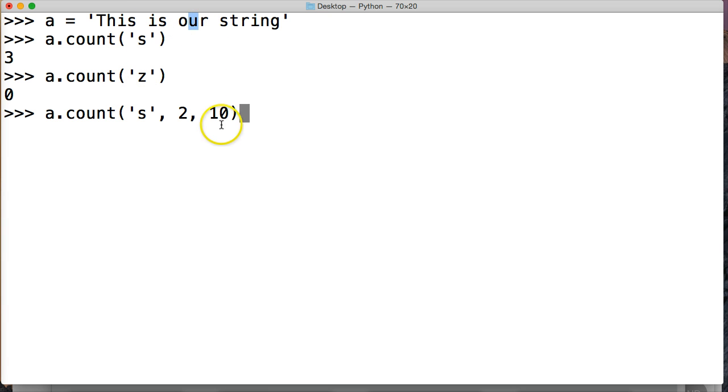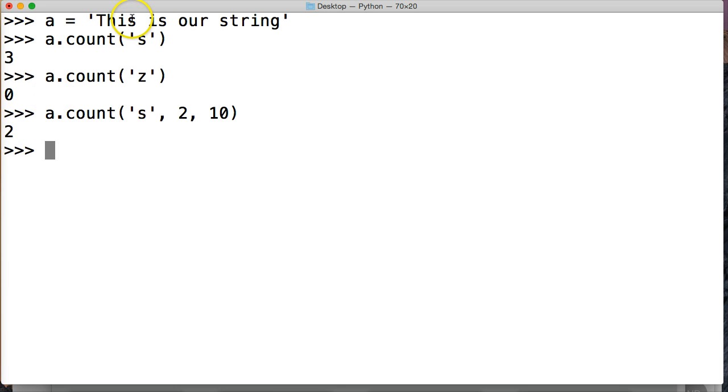Because remember, when we put an ending index, it always ends 1 before that. So we hit return. And we got 2. We got 2 occurrences. This occurrence and this occurrence.